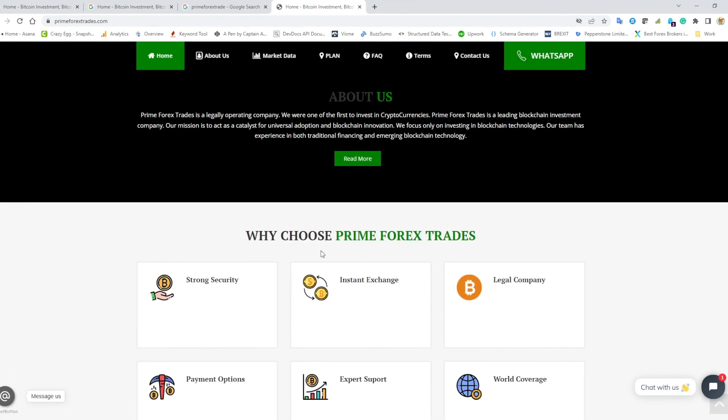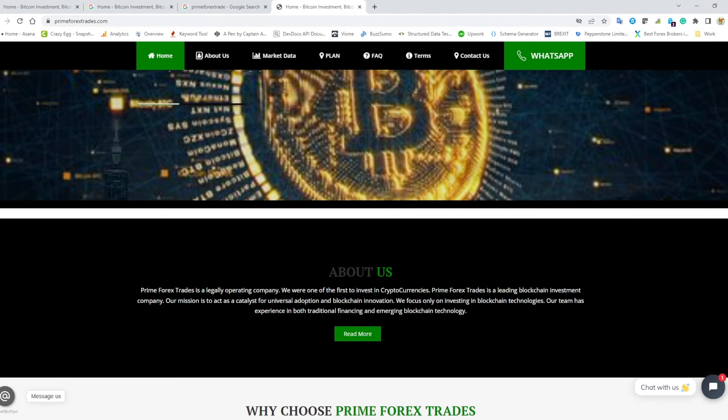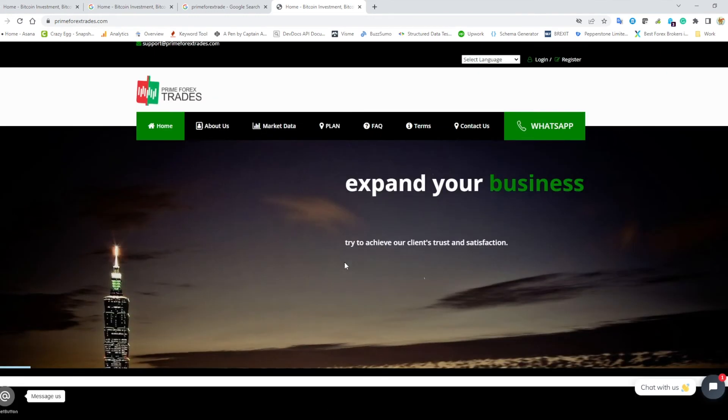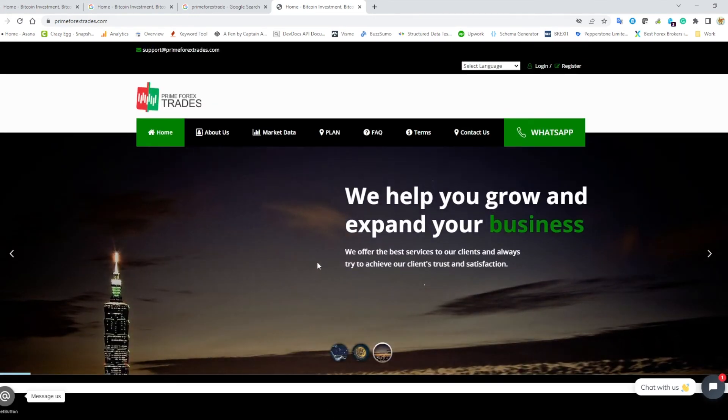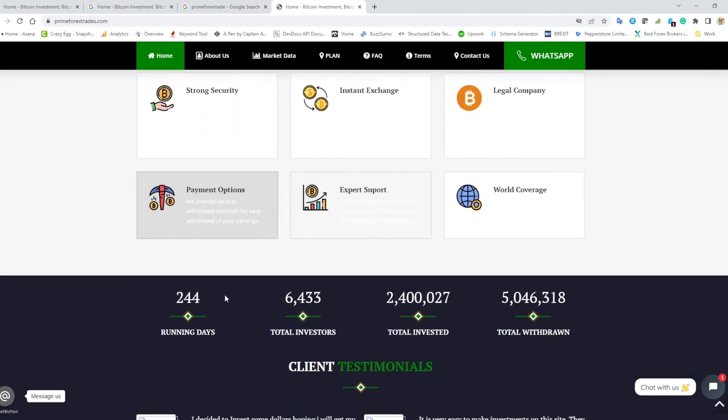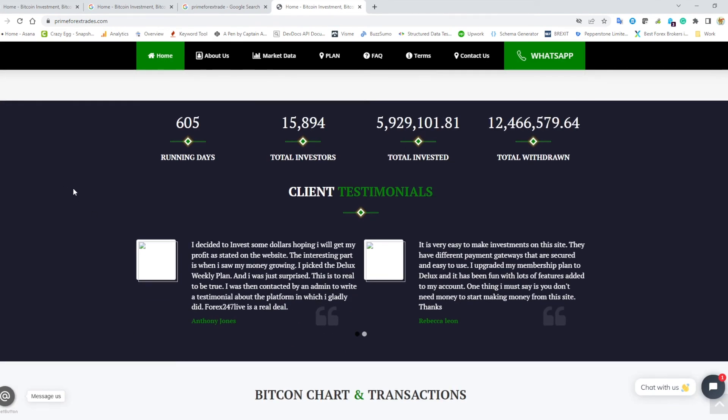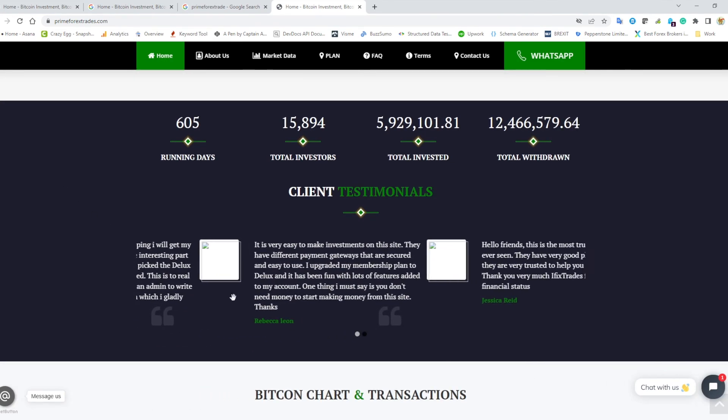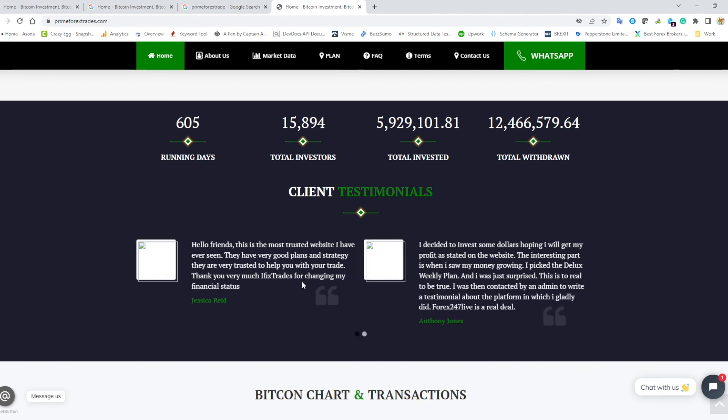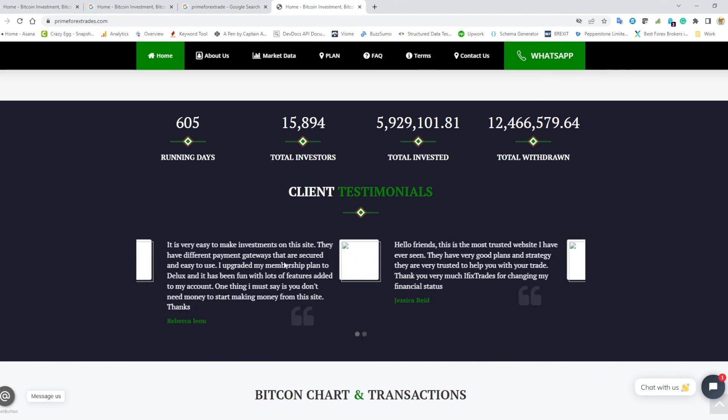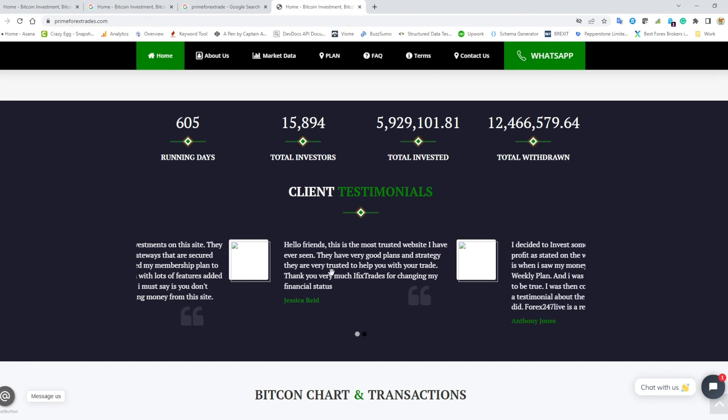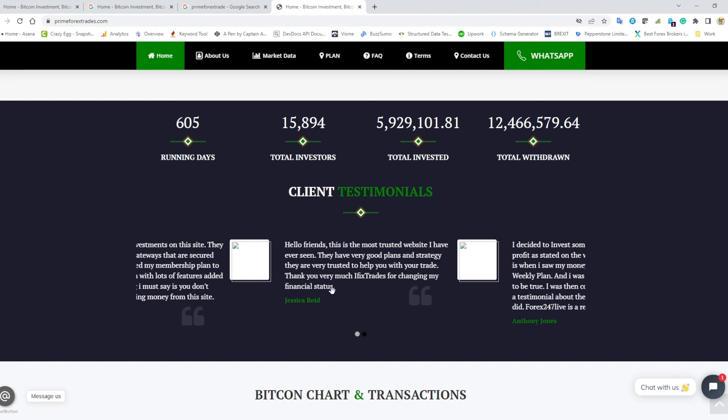So yeah, nonsense financial jargon, guaranteed returns, no regulation. And then one thing that Alison and I mentioned that we both had a chuckle about—these testimonials. I mean, the images are broken, but the one that we found particularly amusing is this one here in the middle of the screen: 'Hello friends, this is the most trusted website I have ever seen. They have very good plans and strategy. They are very trusted to help you with your trade.'